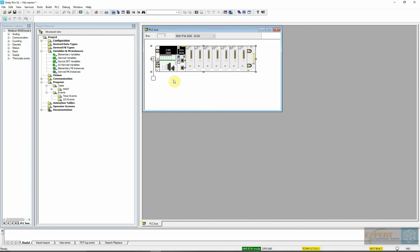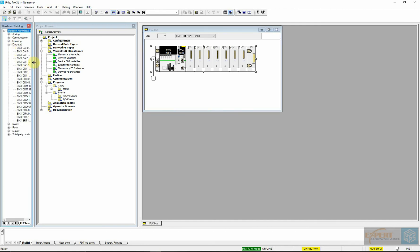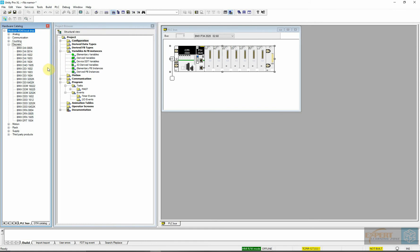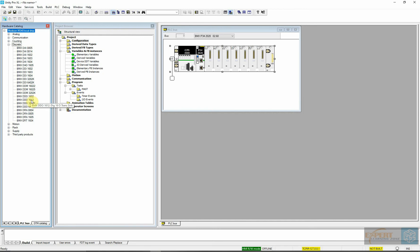I already explained how we can access slots and what a slot is in an earlier tutorial, so please consult the previous tutorials if needed. Now we want to drop our input and output modules. For our input module, we are going to drop it on slot 1 because our processor occupies slot 0, and our output module on slot 2. To do that, I am going to access the discrete catalog, which contains discrete inputs, and select the input module DDI 1602 — I will search for it and drag it into position.